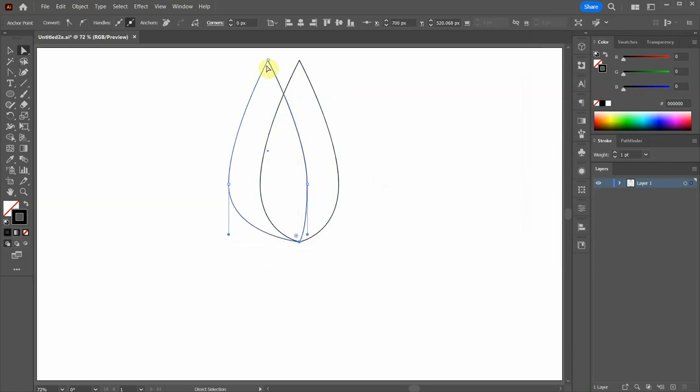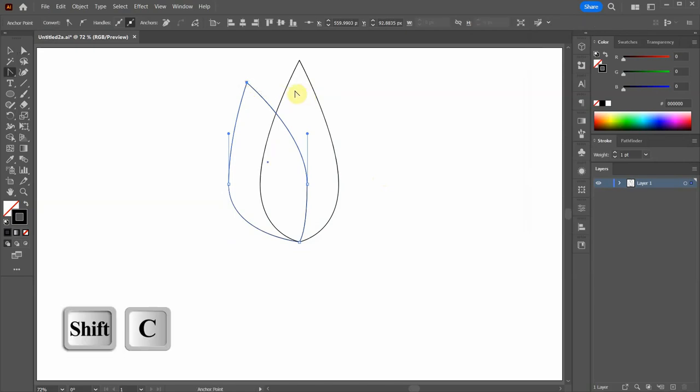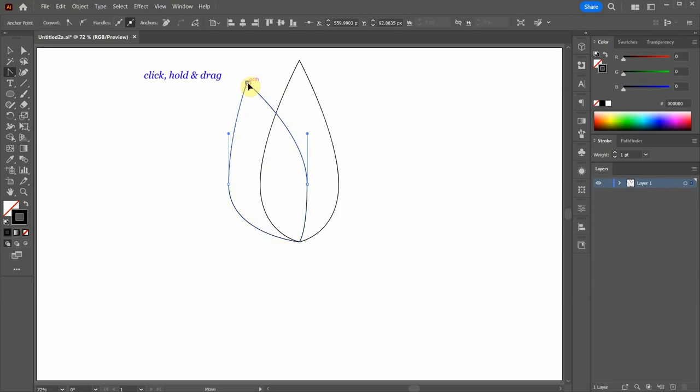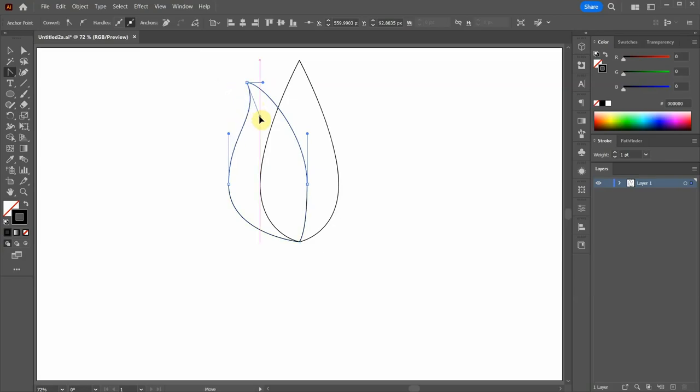Switch to the Direct Selection tool and bring the bottom anchor point to align with this intersection. Next select this anchor point and bring it down. Switch to the Anchor Point tool again. Click on this anchor point, hold and drag. Select this handle and bring it down to create a curve.